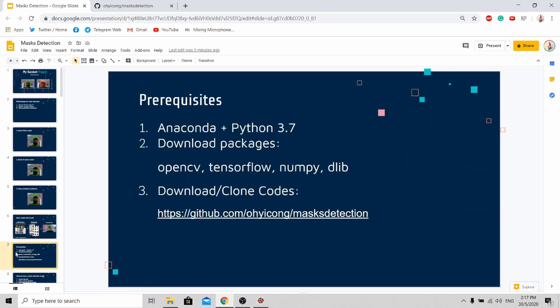Here are some of the prerequisites that you need to have to run the program. First, you need Anaconda and Python 3.7 to be installed. Next, you need to download the packages OpenCV, TensorFlow, NumPy, and Pilate. And lastly, you need to go to my GitHub repository to download my codes.